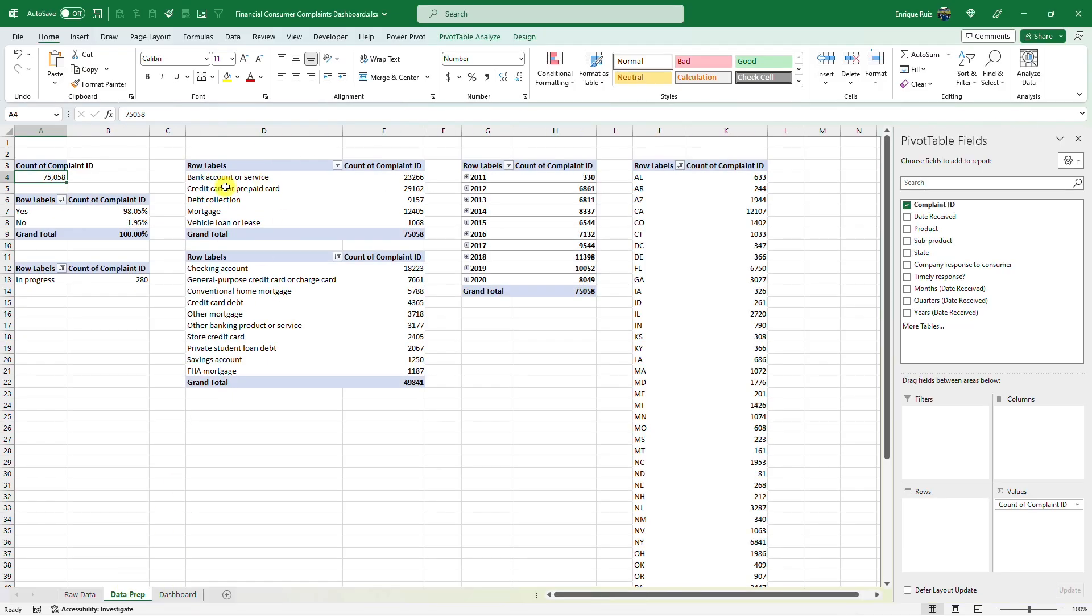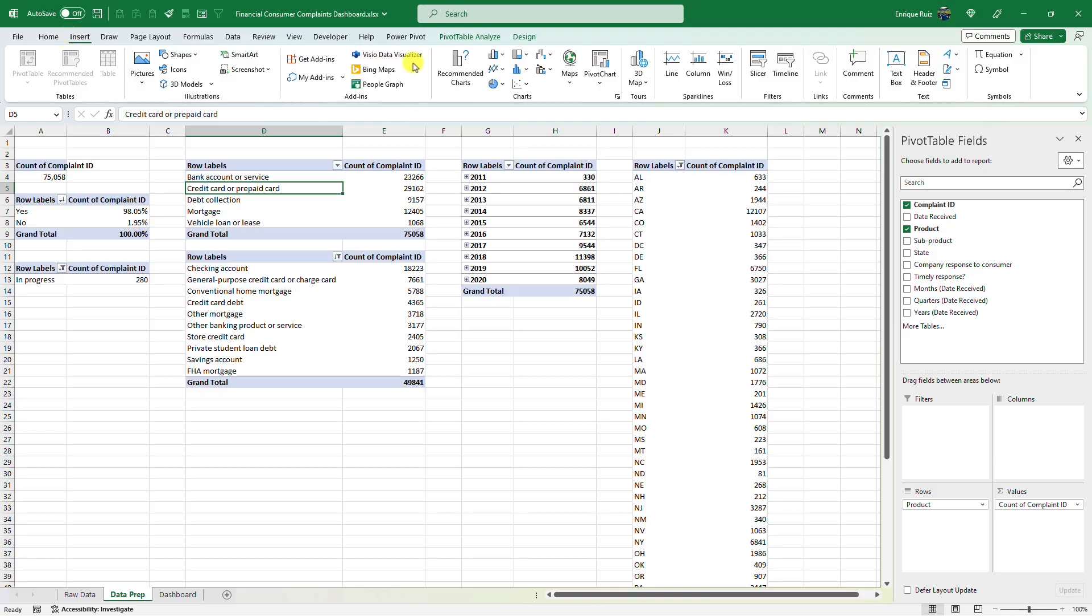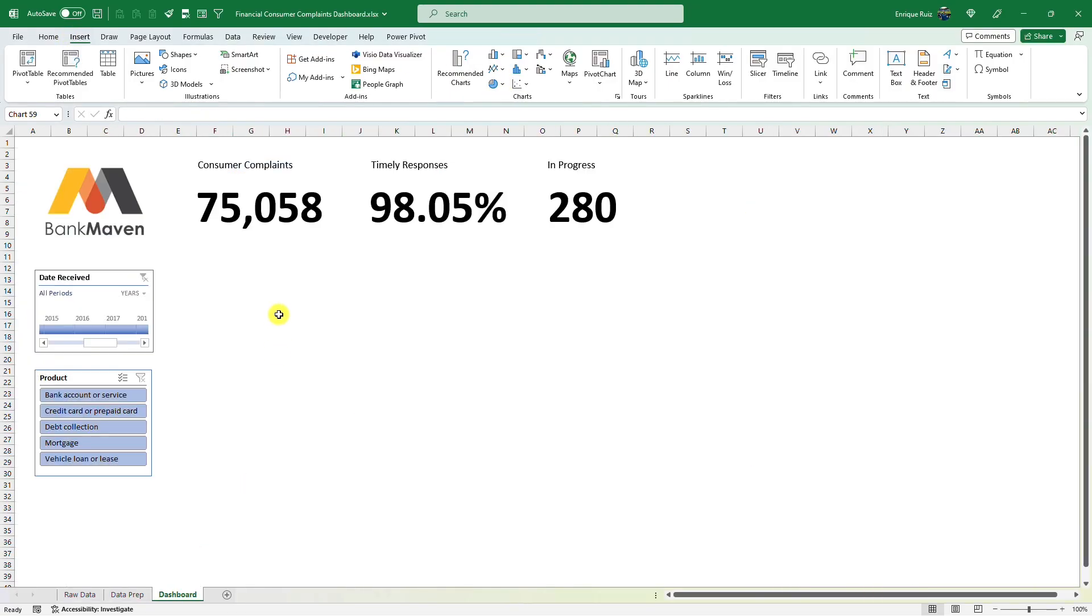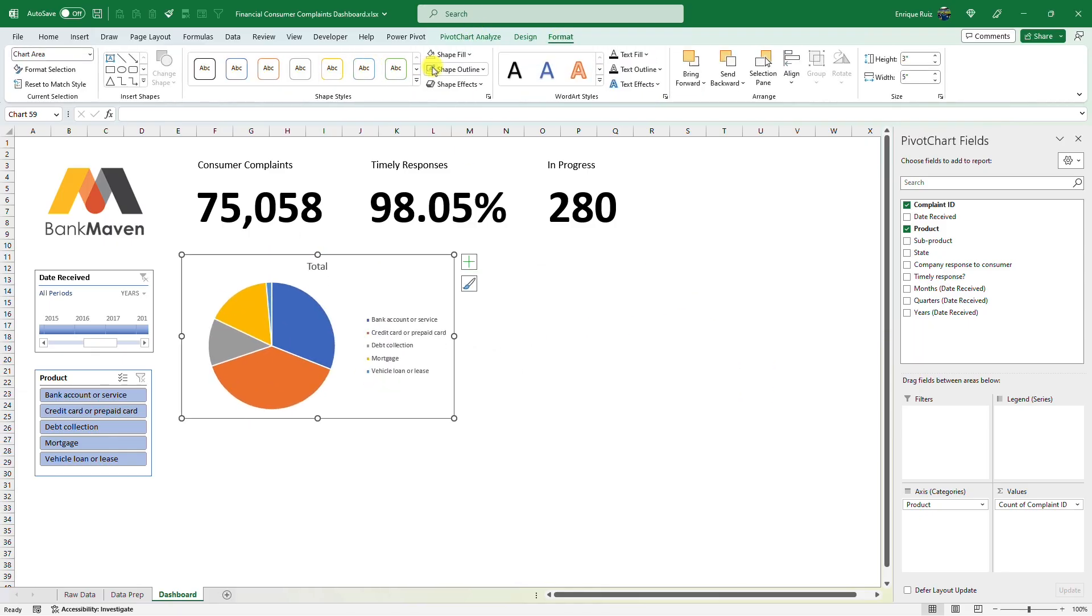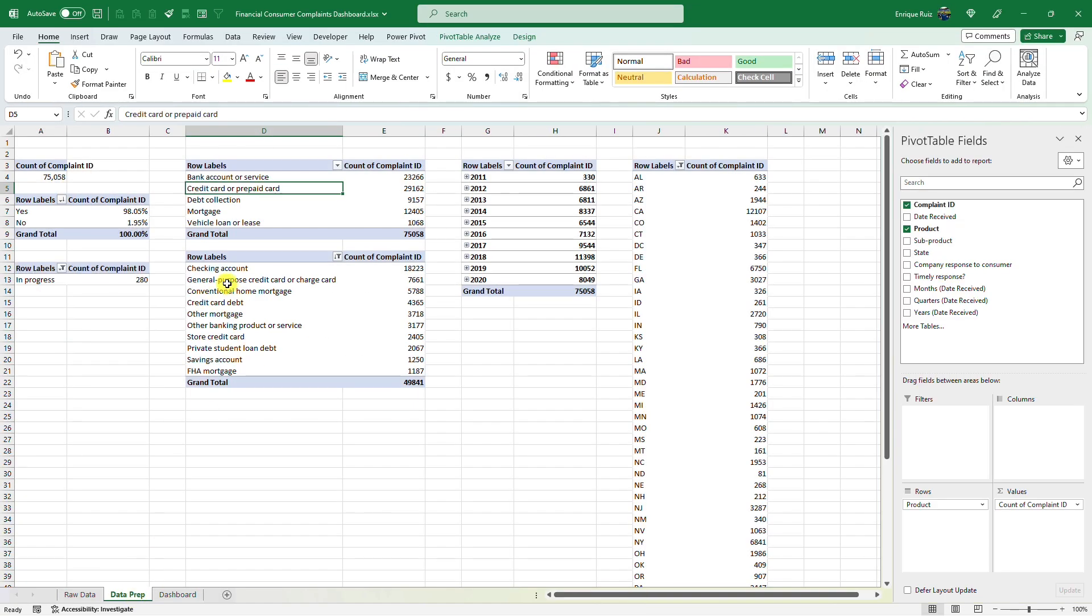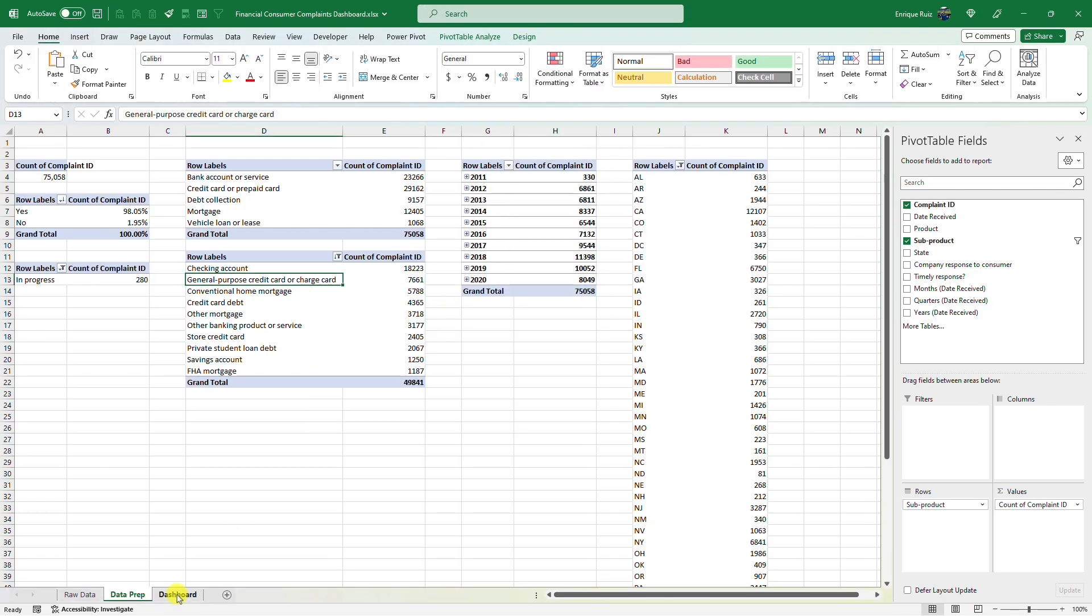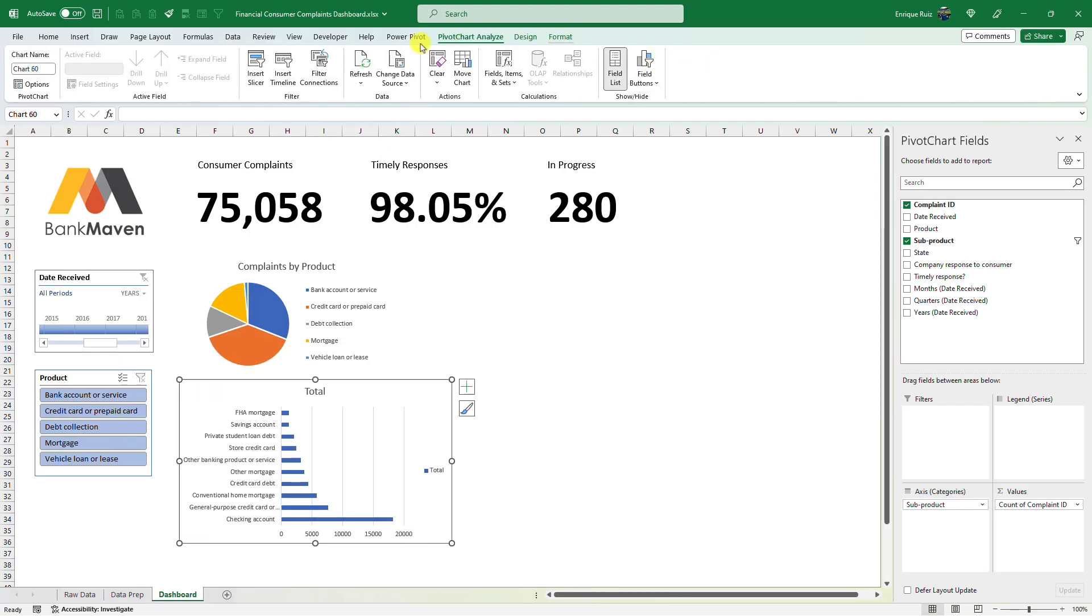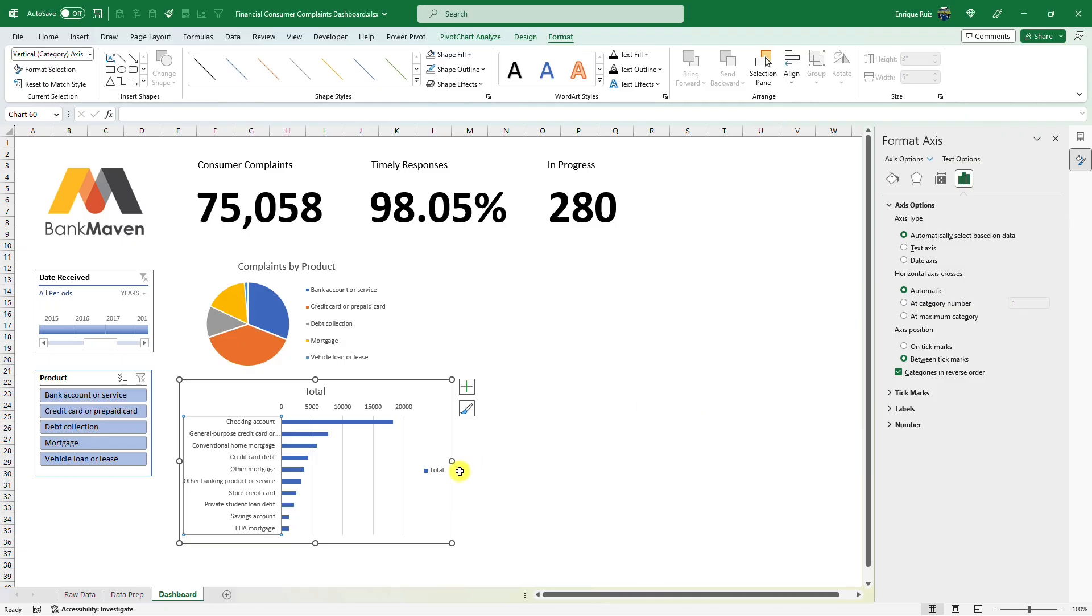Now let's bring in the complaints by product. We can do a pivot chart for that. I'm not actually a big fan of using pie charts, but let's just go for it. Add one here. I want to show different visualization types. Bring this over here. And let's get rid of these field buttons, the outline fill. This is going to be complaints by product. Now let's bring in the complaints by sub product. And we can do a bar chart for this one, which was what I typically recommend. Again, field buttons, outline. You'll see that it's in the opposite order. We can fix that pretty easily if we go to categories in reverse order.